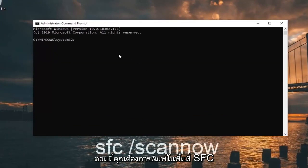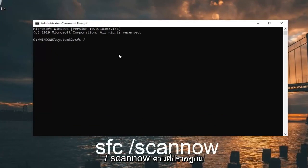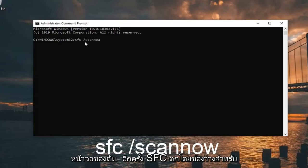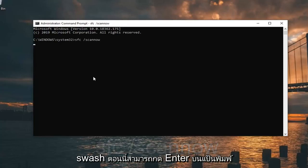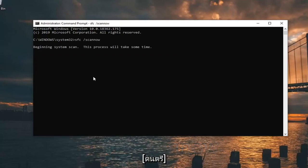Now you want to type in 'SFC /scannow' exactly as it appears on my screen. So again, SFC followed by a space, then forward slash, then scannow. Hit Enter on your keyboard.